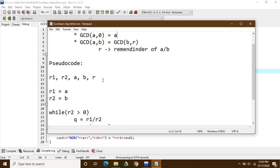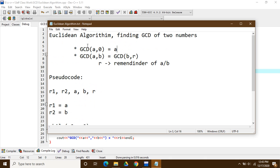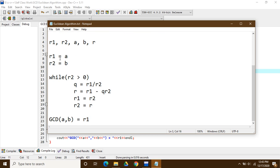The pseudocode for implementing the Euclidean algorithm requires five variables: r1, r2, a, b, and r. We assign the value of r1 to become a, and the value of r2 to become b, where a and b are the values entered by the user. So r1 is assigned the first number entered, and r2 is assigned the second number entered. Then we enter the while loop.